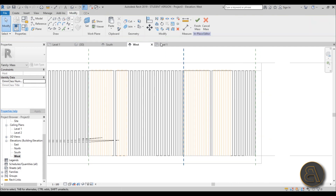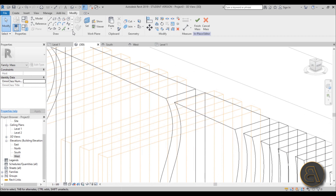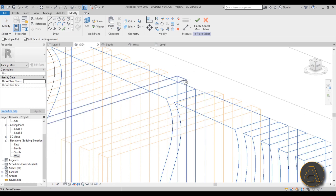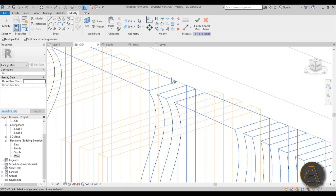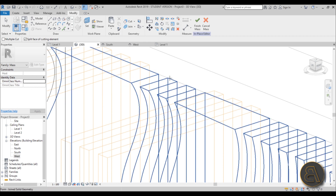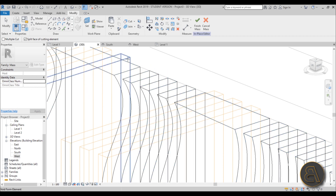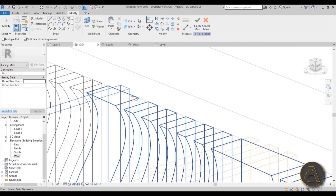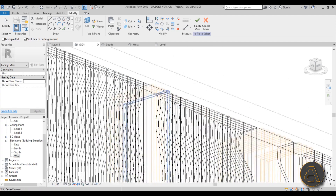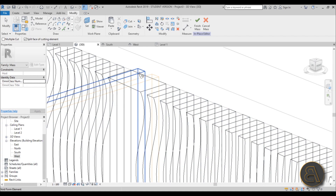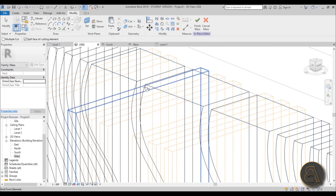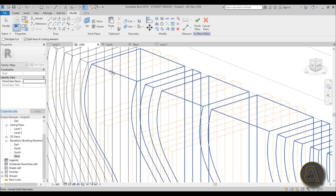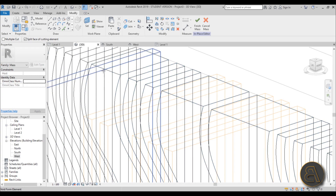Go into 3D and use Cut Geometry to cut the voids into the mass. Select the mass, then select each void form. Multiple Cut doesn't seem to respond, so it has to be done manually one at a time - select the mass, then each void. It's tedious manual work but it gets the job done. Keep going until all the voids are cut through the mass creating the full ribbed effect.